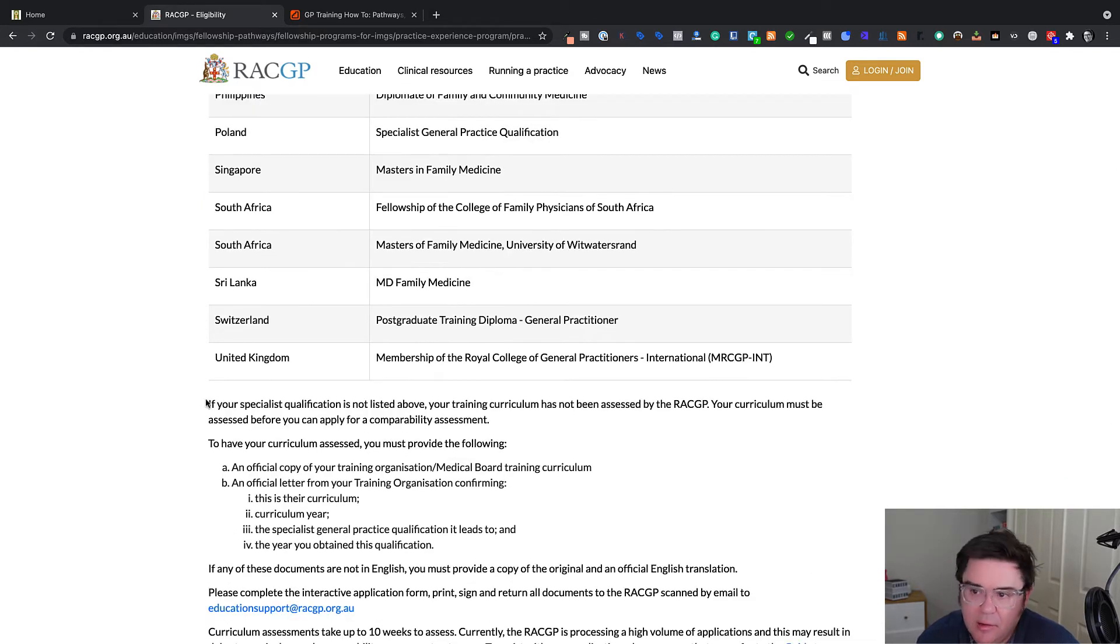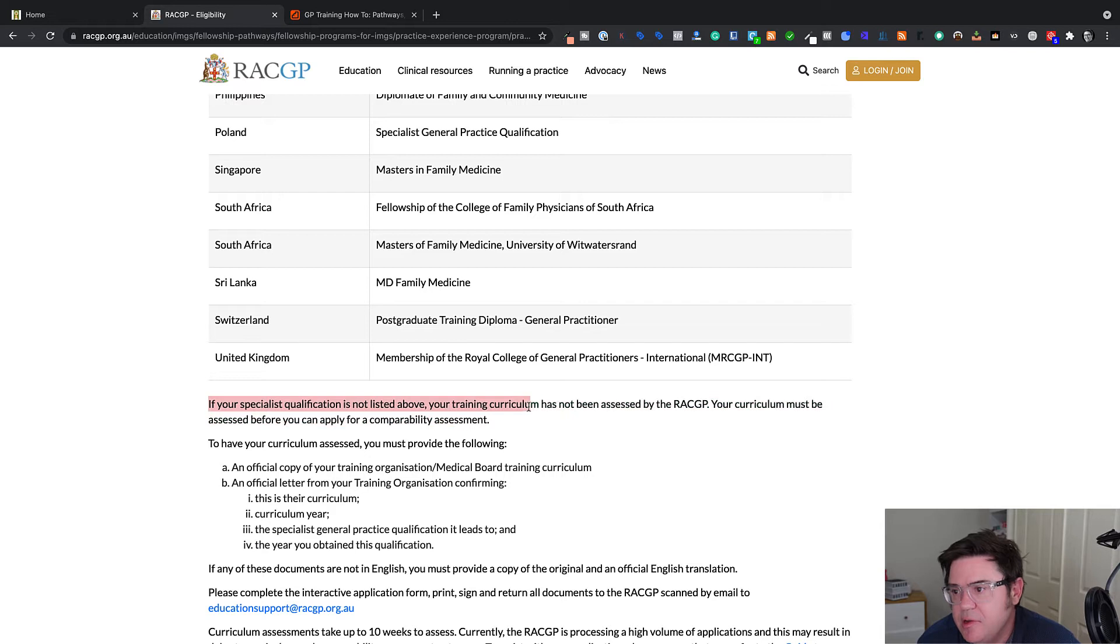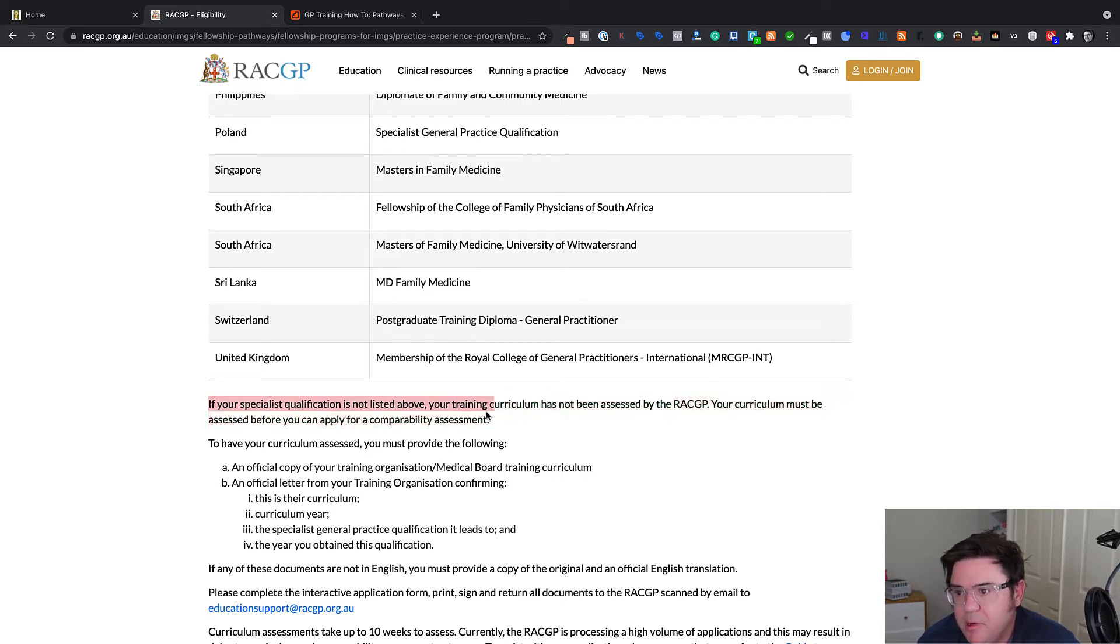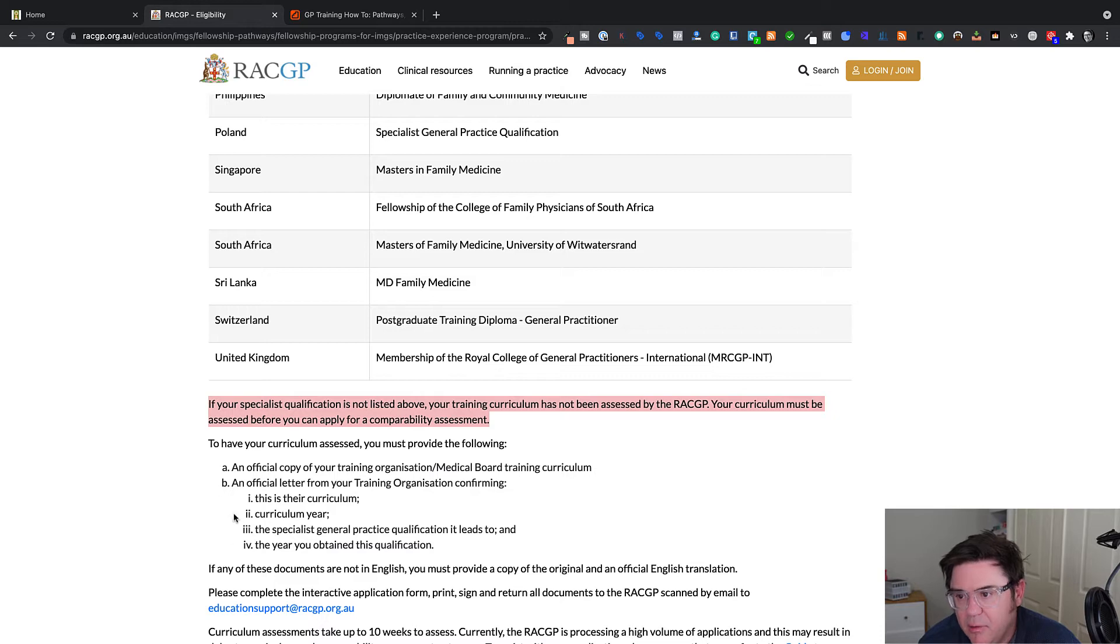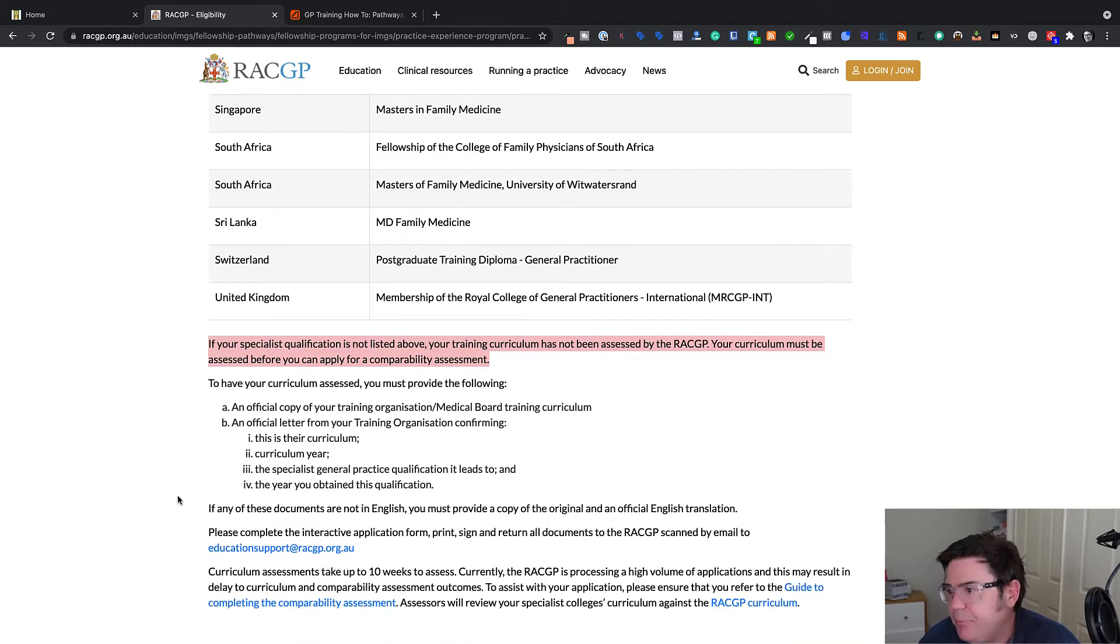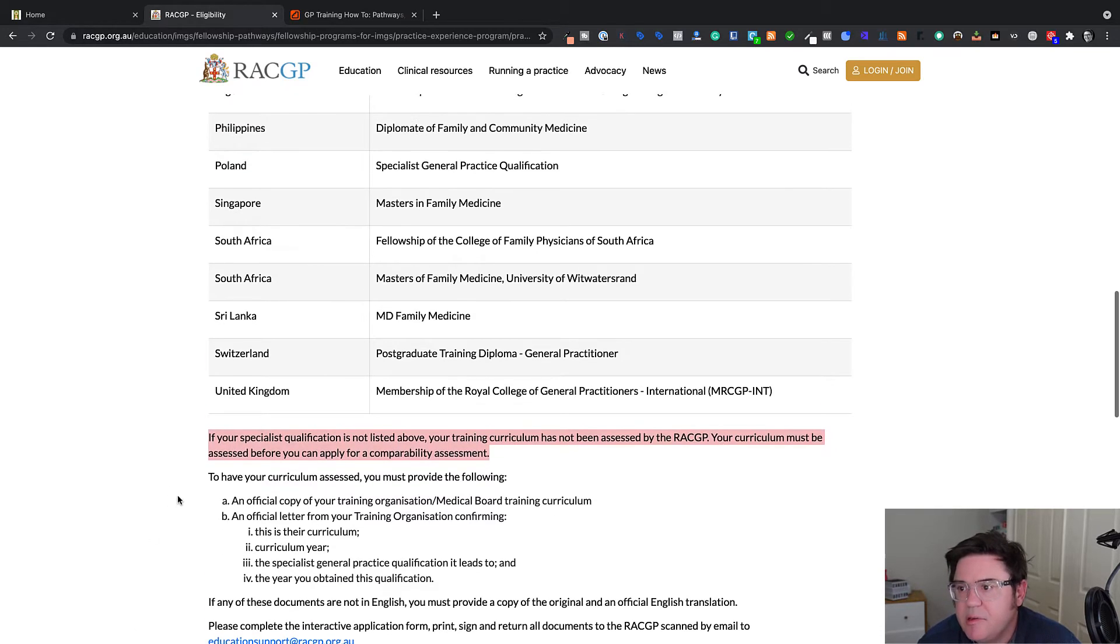And you can see here that they have ranked qualifications from other countries in terms of being assessed as substantially comparable, partially comparable, and then finally not comparable, which is a very long list. And I think the way they do this is they've probably done all the main ones that they've had applications from in the past, but if you don't see yours on the list, it probably means they haven't had anyone from that particular country yet.